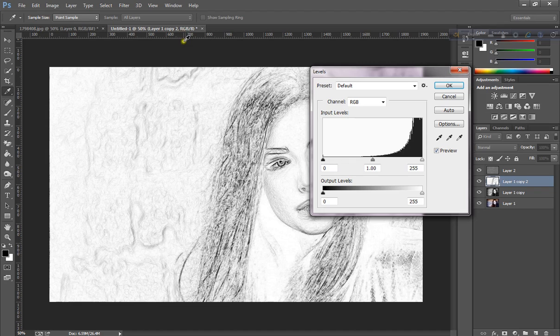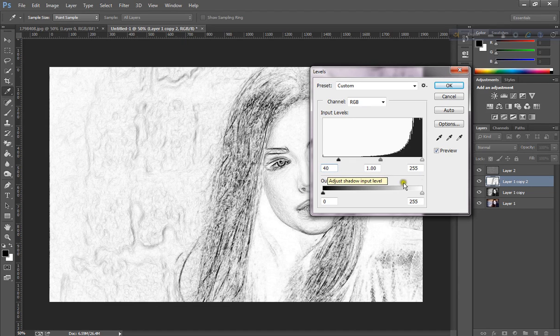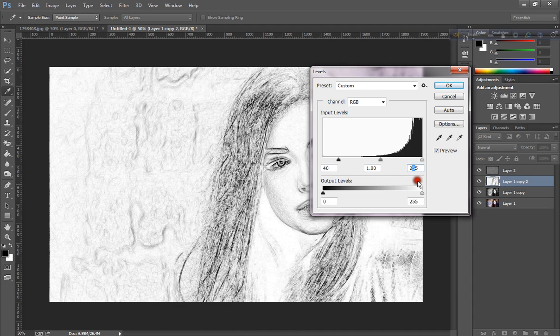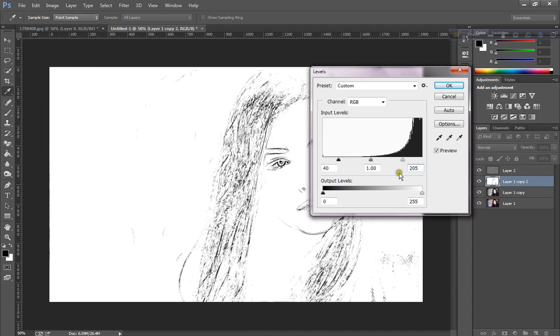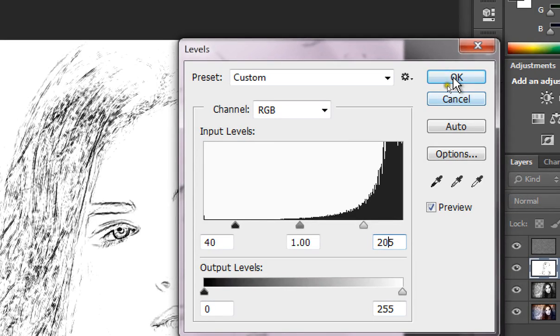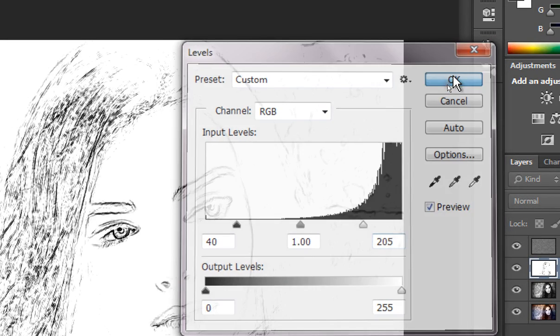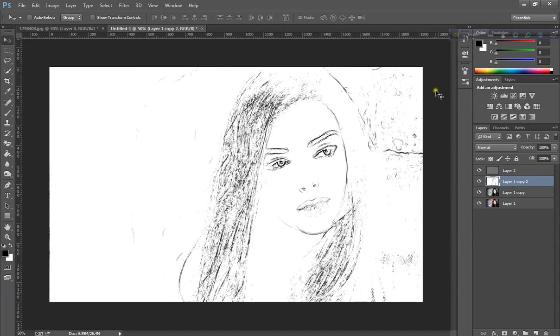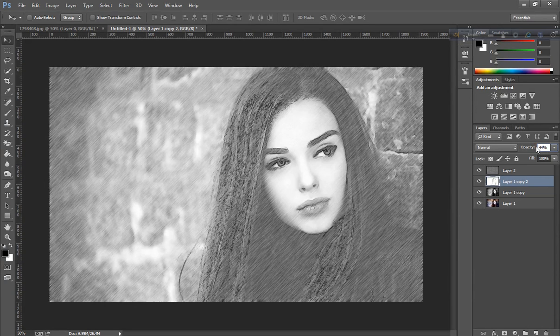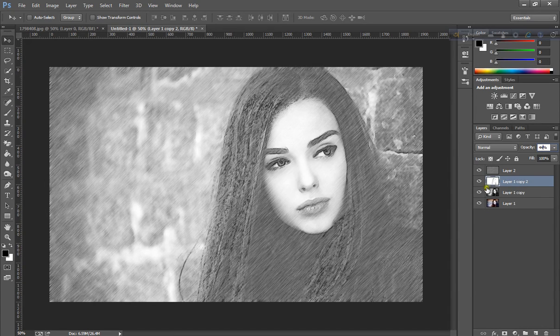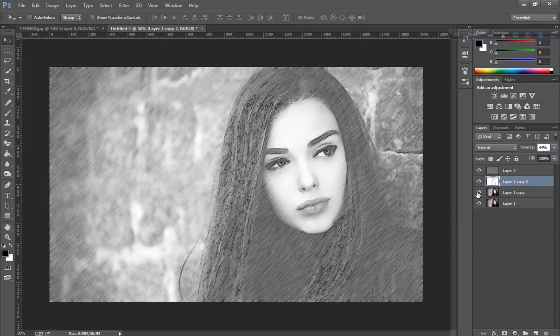Put the value 40 and 205, click OK. Set the opacity to 44 and make the layer visible.